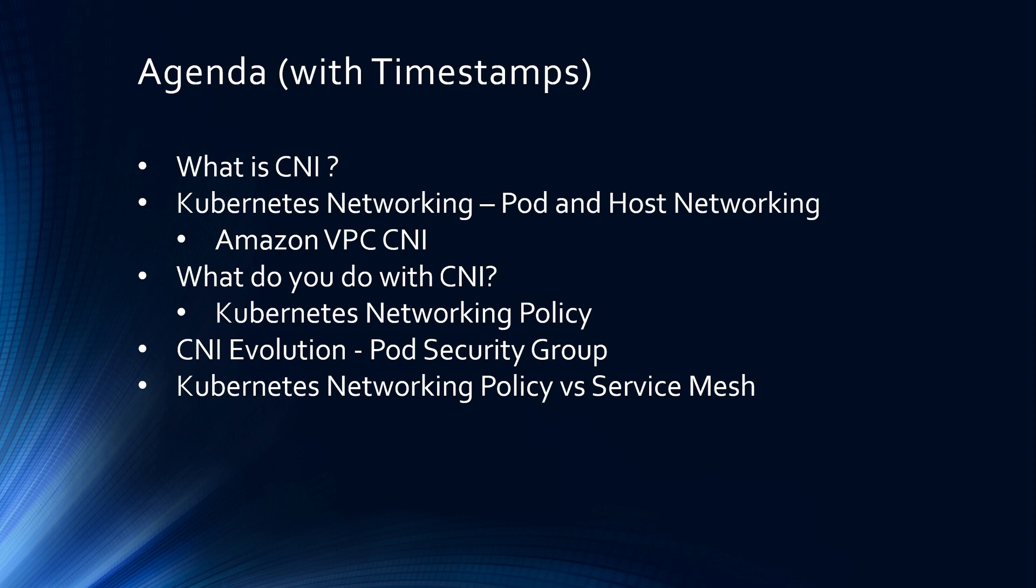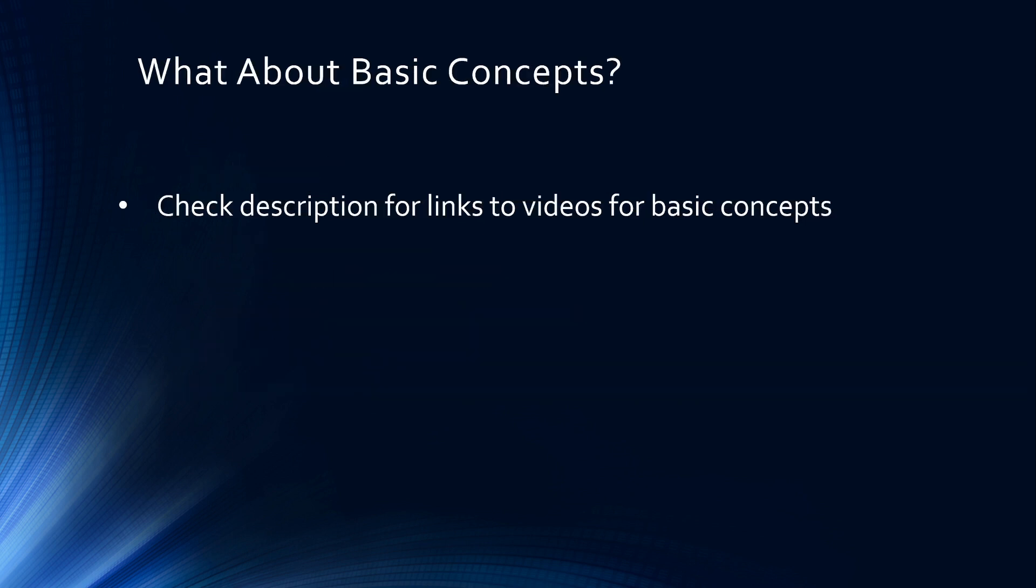This is a moderate to advanced video. You don't need to know what is CNI, I'm going to explain from scratch. However, you do need to know Kubernetes basics like what is Kubernetes, what is a container, what is a pod. If you want to check out basic concepts, check my container playlist, I'll give the link in the description. With that being said, let's get started.